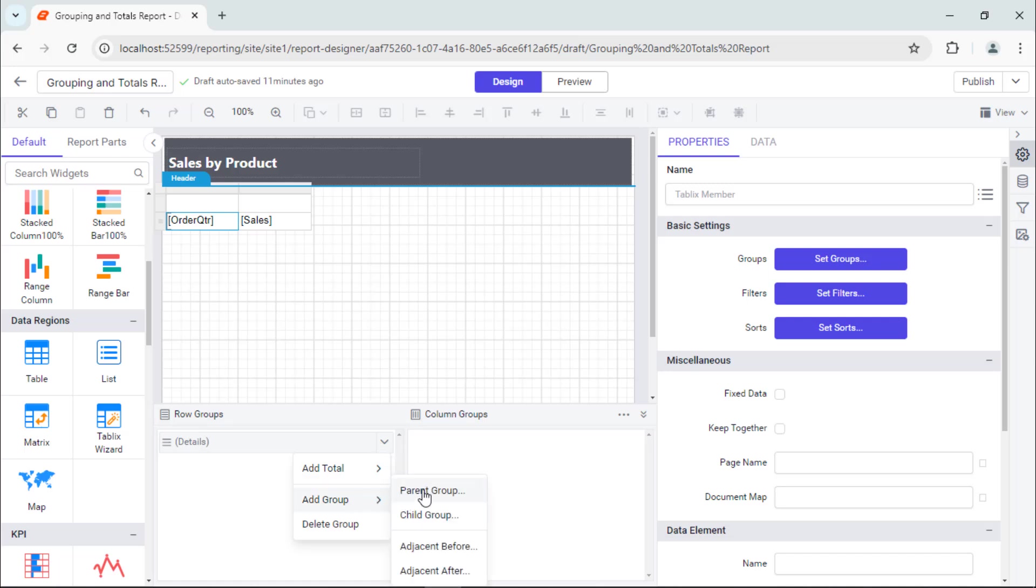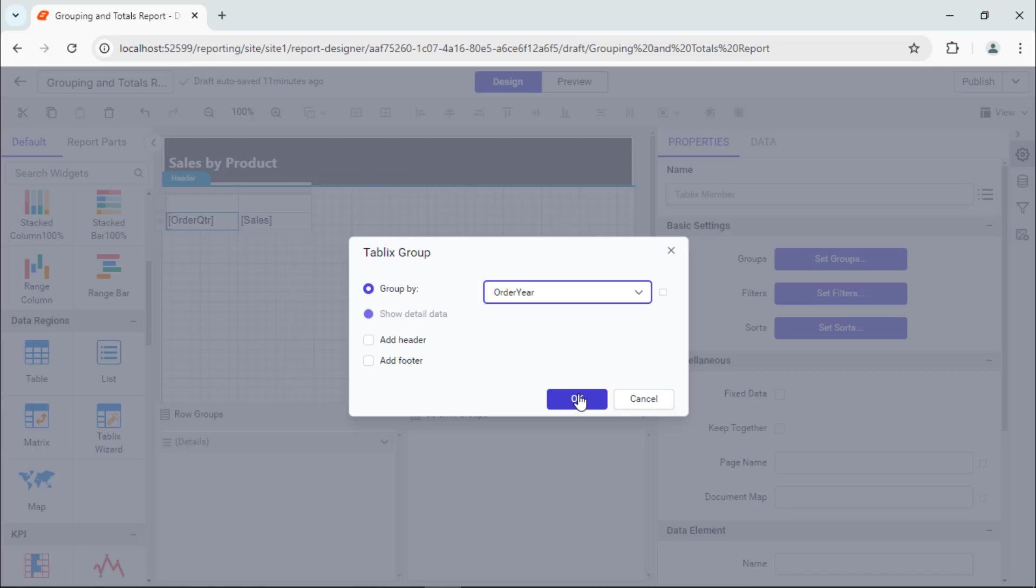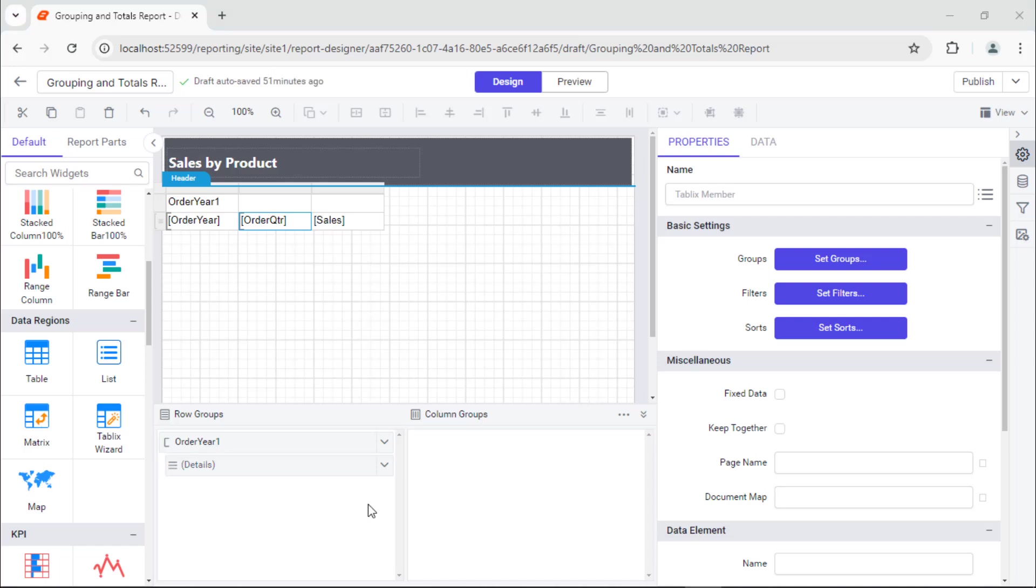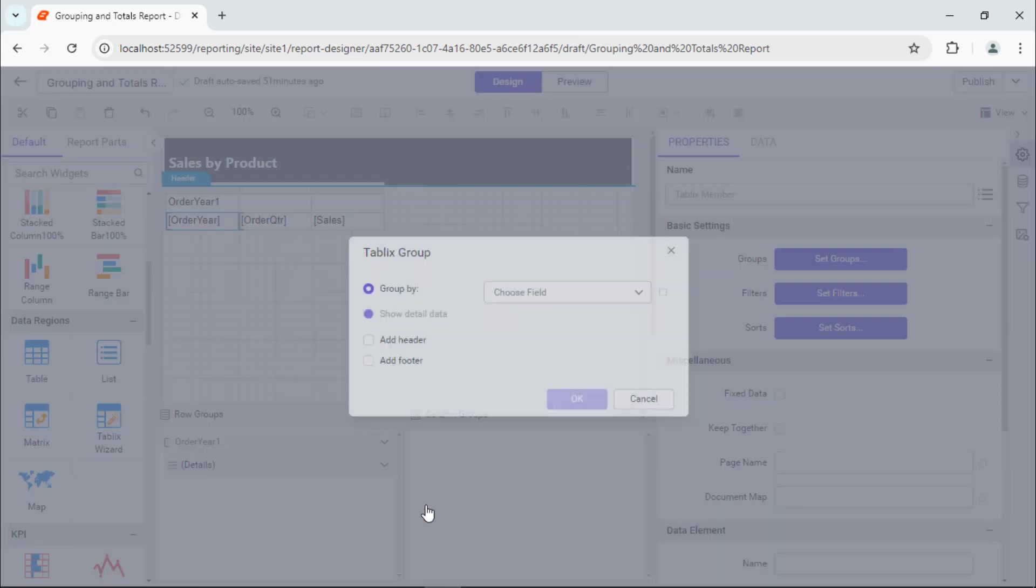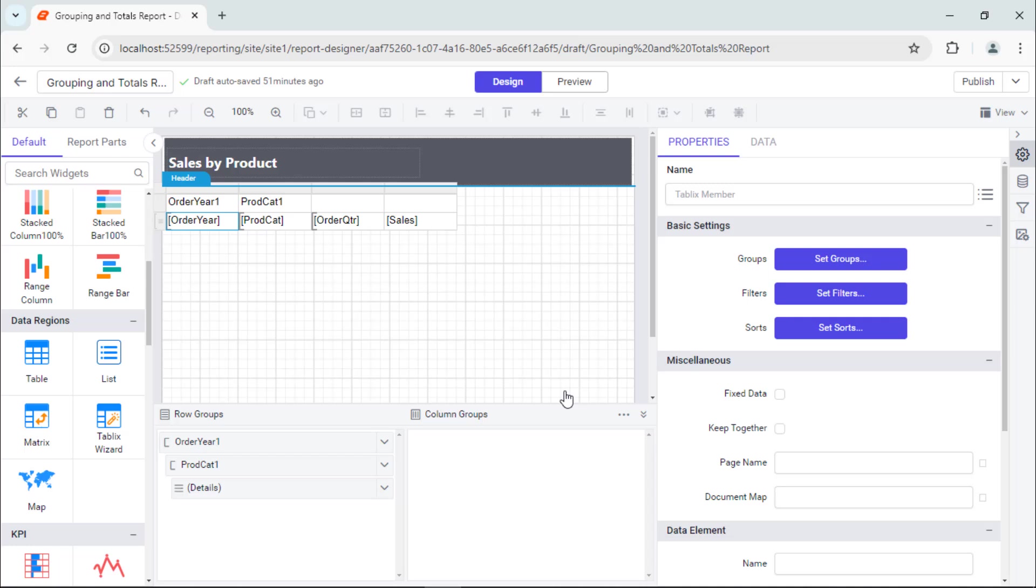Add a parent group, select the order year in the group by field, and save it. Then, open the group menu in the order year group field, add a child group, select the product category in the group by field, and save it. See, the child group is added.